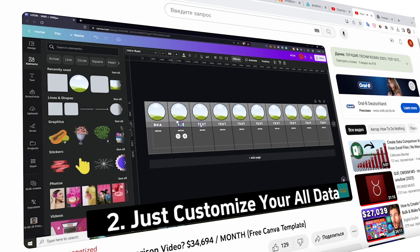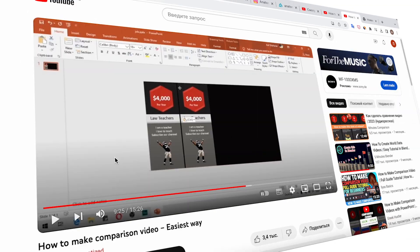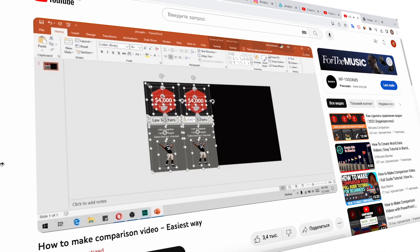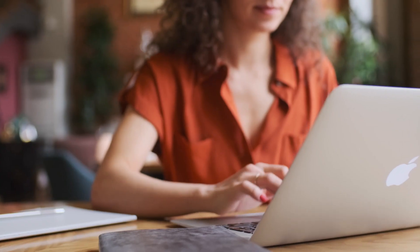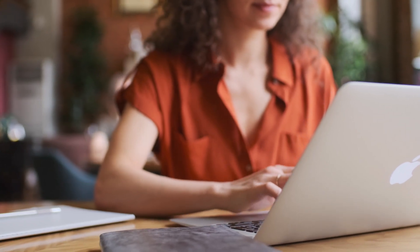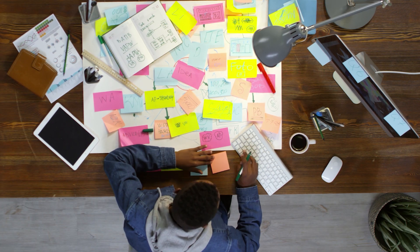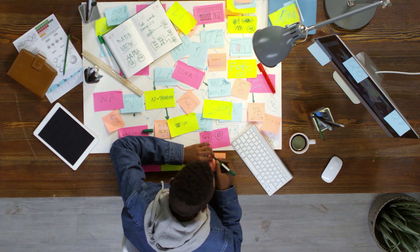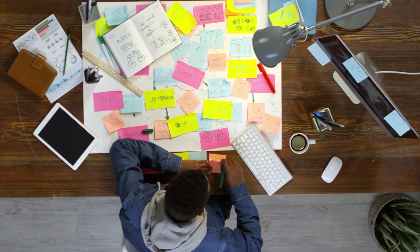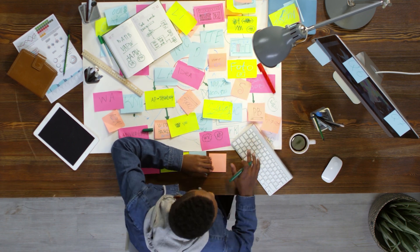These videos are typically made using Canva or PowerPoint templates. Even though creating such videos doesn't require much skill, just imagine how much time it would take to manually create this content. The process would be monotonous, repetitive, and tiresome.